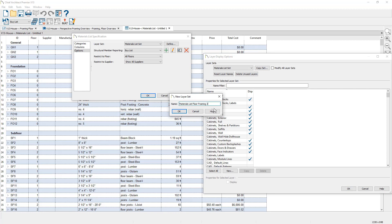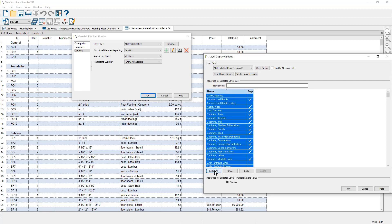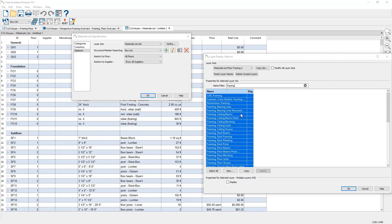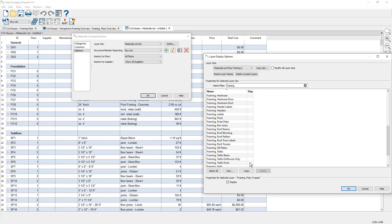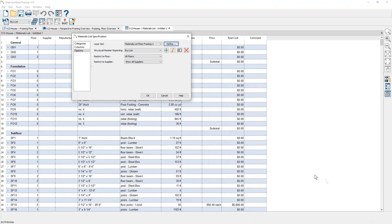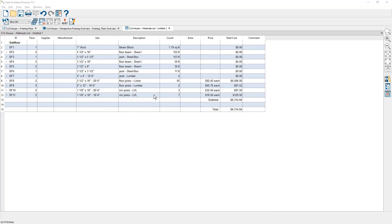For this example, I can create a new layer set for floor framing to isolate the materials for only the flooring. Once I select the desired layers for the new layer set, the material list updates.